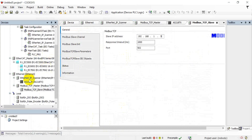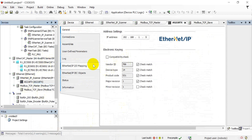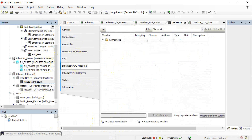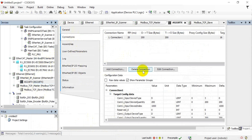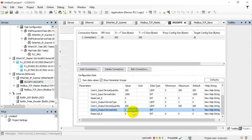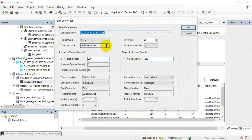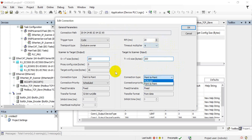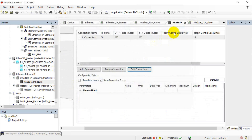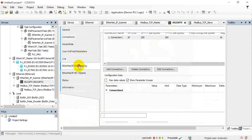So we click the connection, and you can see the mapping data is over here — we modify it to 2000. This is up to your application. Here I just give you an example. If you wonder how to edit the RPI or other parameters, you can just click Edit Connection, and you can find information such as the RPI, the timeout, and the connection type. After that, click OK and you can define the variable.